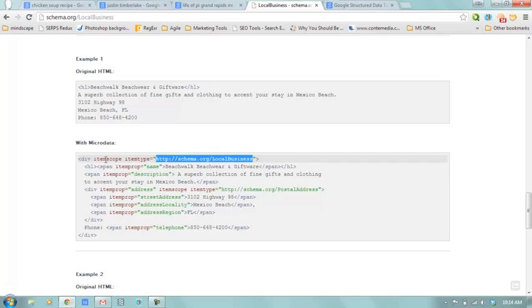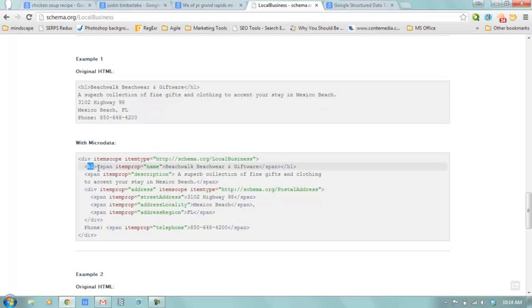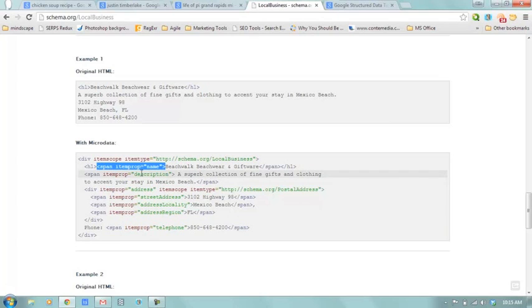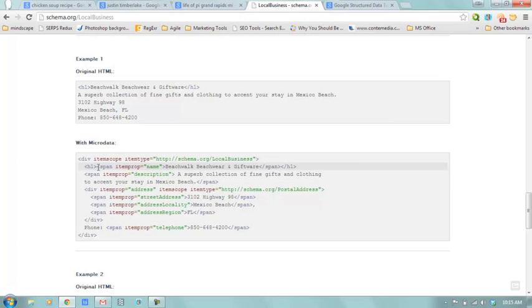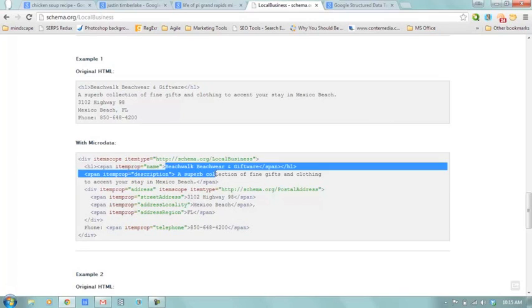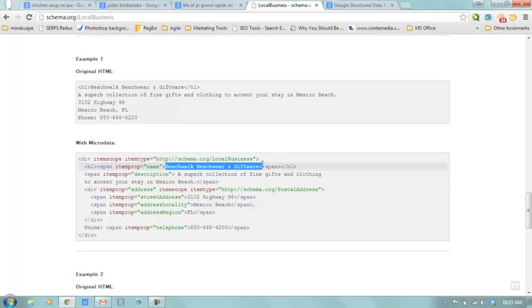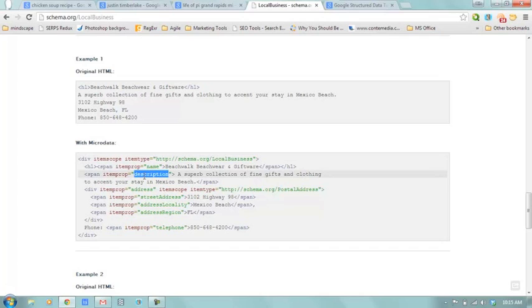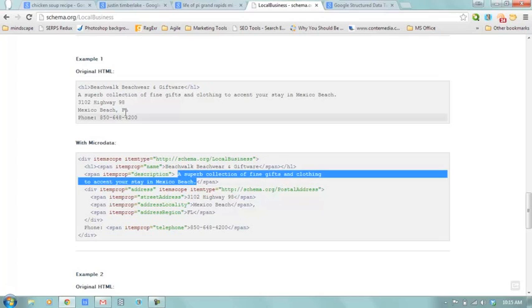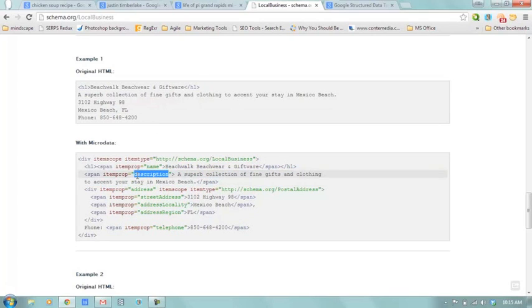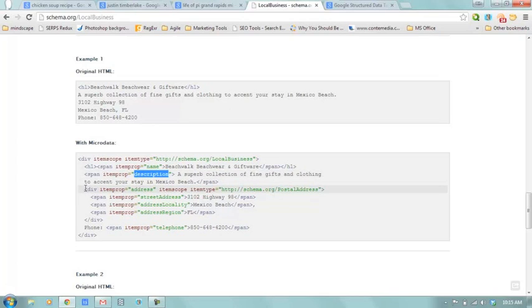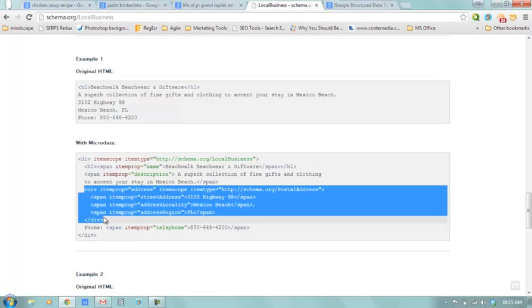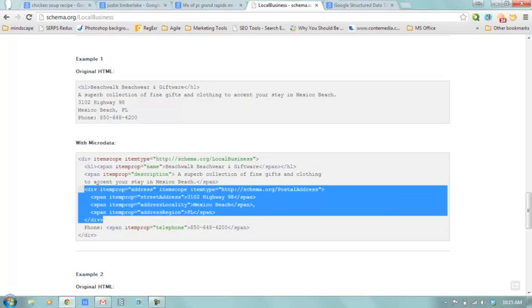And then everything within this container I can define. So then we see here's our H1 again, same as what we had up here. But this time I wrap this in a little span, which is just another kind of sub container. If you will, this could be a div as well. And in fact, I'm pretty sure you could put your item property right within your H1. But what this is doing is it's defining here's the name of our business again. And we are telling it this time that the property of this piece of text is the name of our local business. Next we have this description. And again, we're seeing it's in a span. We have the same thing we had up here. We've got this listed down here in a span. And then now we're telling Google that the property of this bit of text is the description of our business.